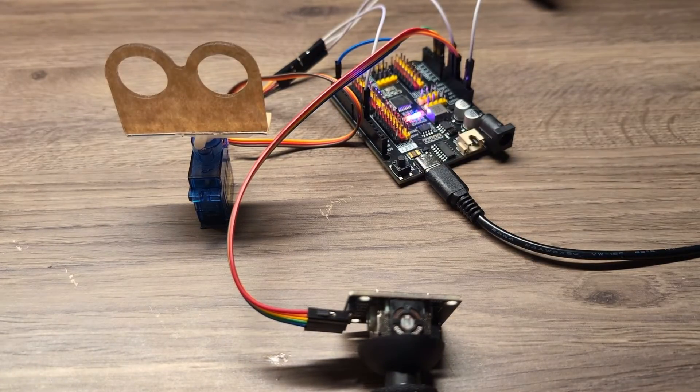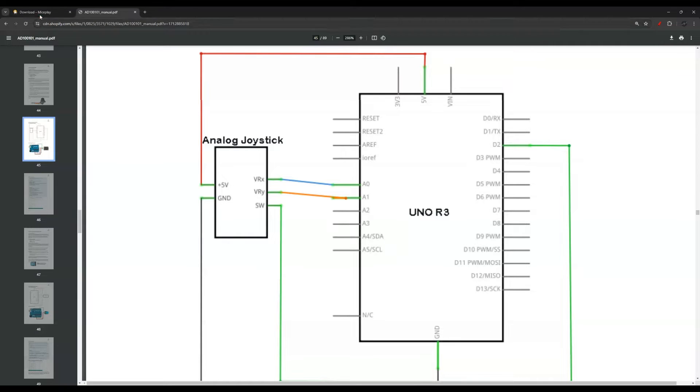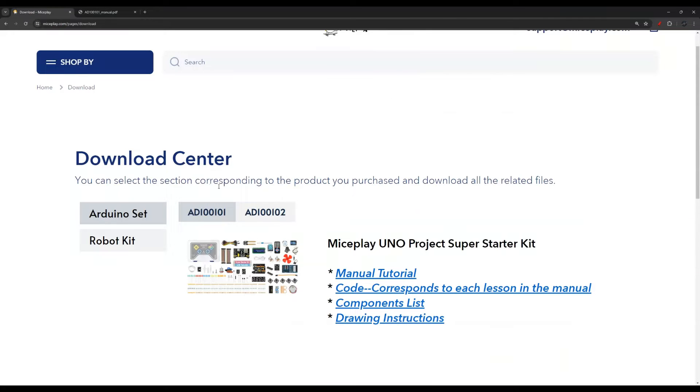Let's get into it. Before we look at the code, let me show you the wiring really quick. By the way, this is the user manual from MySplay website, which you can download here for free on their website.